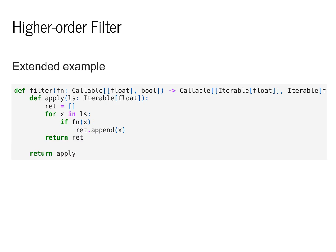We can use this to construct some of the classical combinators of functional programming. In particular, we'll start with a higher order filter example. This allows us to transform a function from float to bool into a function that can be run over an iterable.